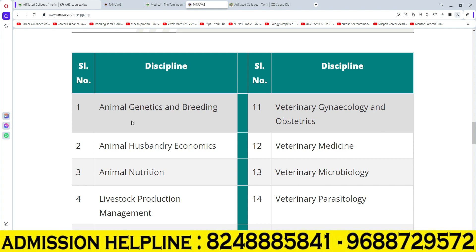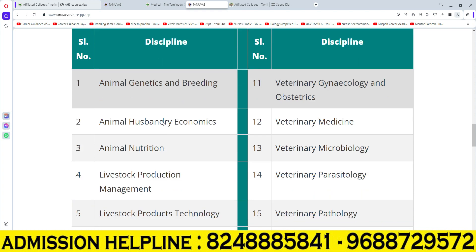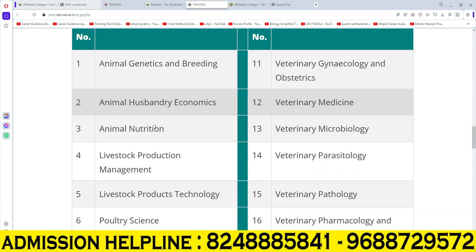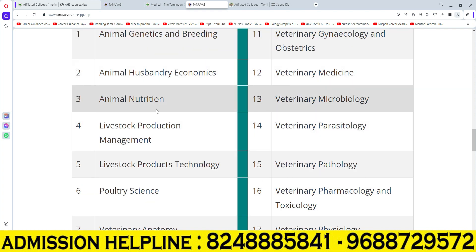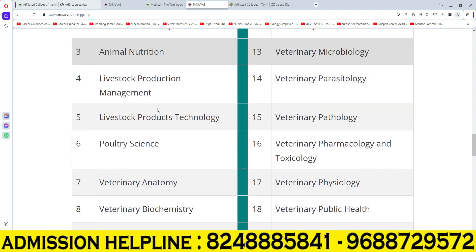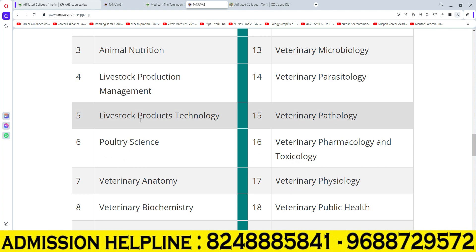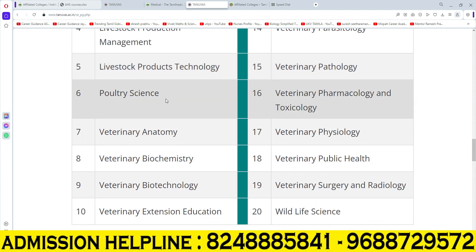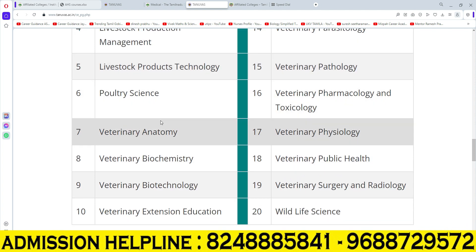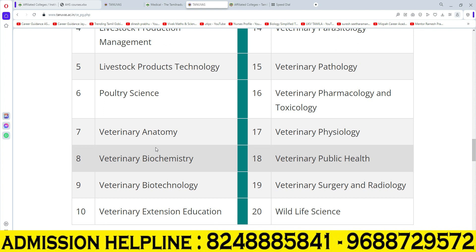The disciplines include: Animal genetics and breeding, Animal husbandry economics, Animal nutrition, Livestock production management, Livestock production technology, Poultry science, Veterinary anatomy, and Veterinary biochemistry.